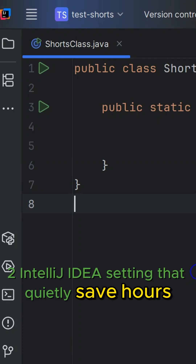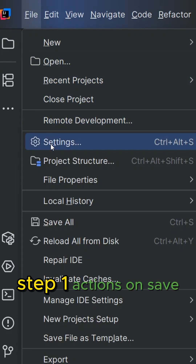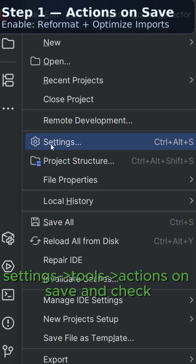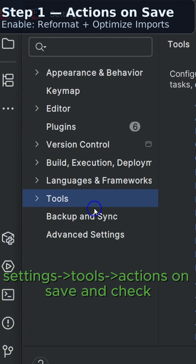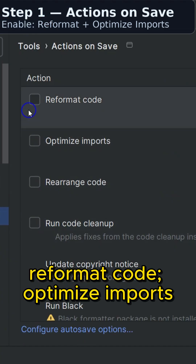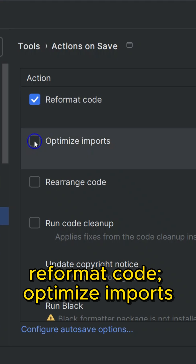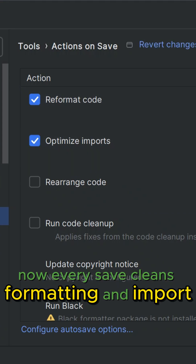Two IntelliJ IDEA settings that quietly save hours. Step 1: Actions on Save. Go to Settings > Tools > Actions on Save, and check Reformat Code and Optimize Imports. Now every save automatically cleans up formatting and imports.